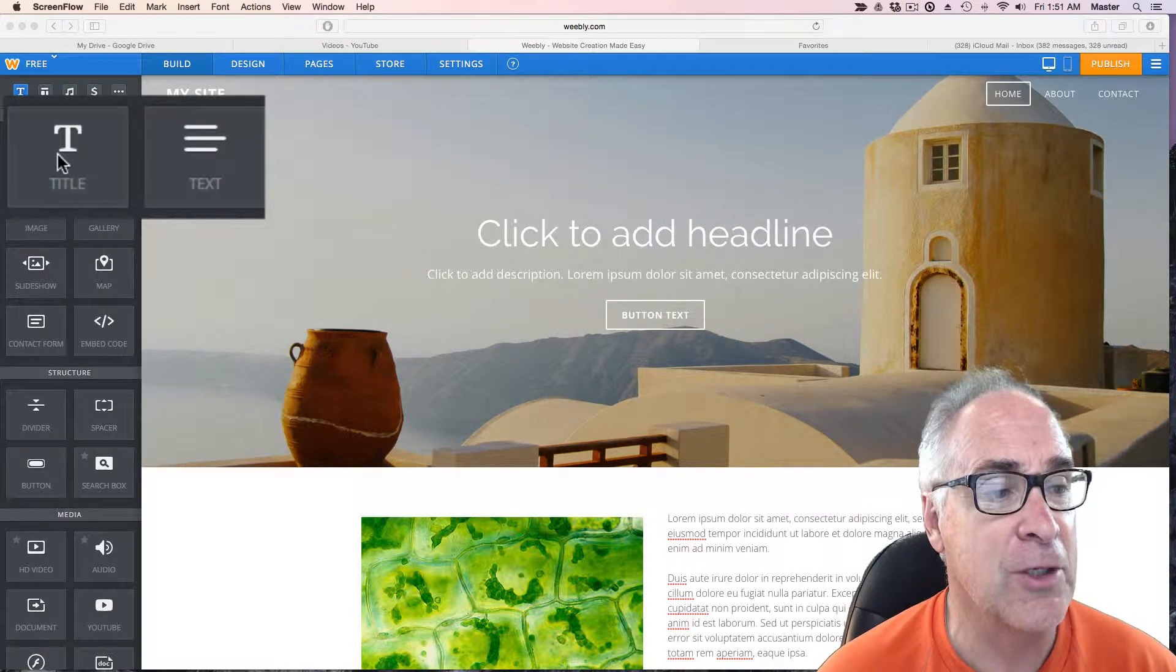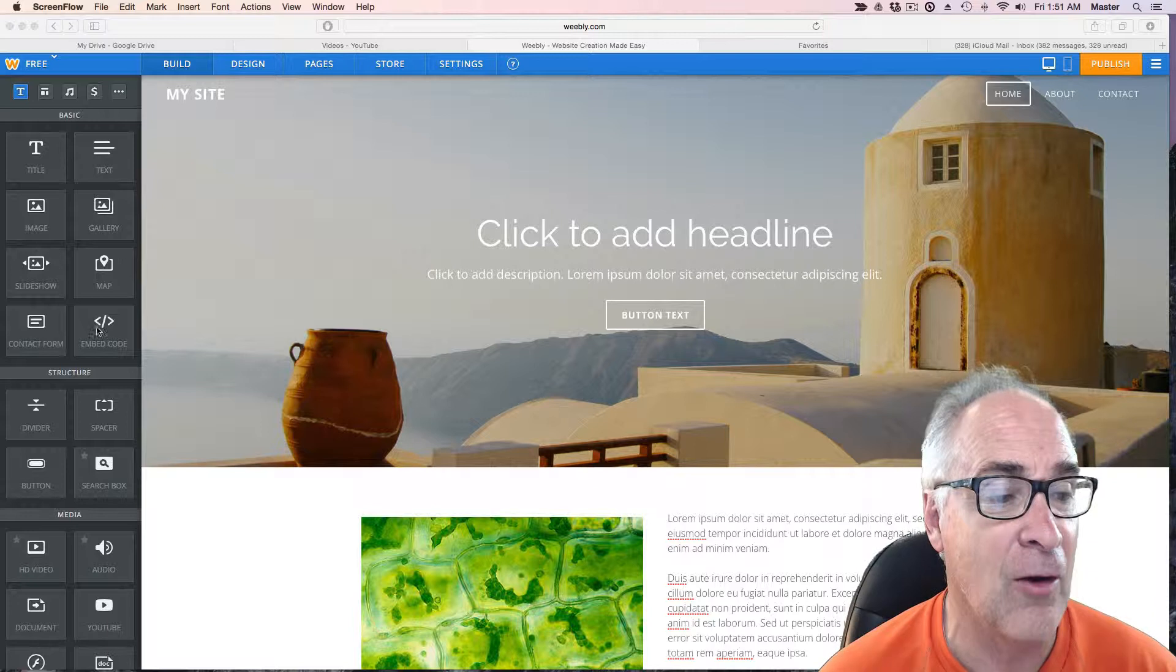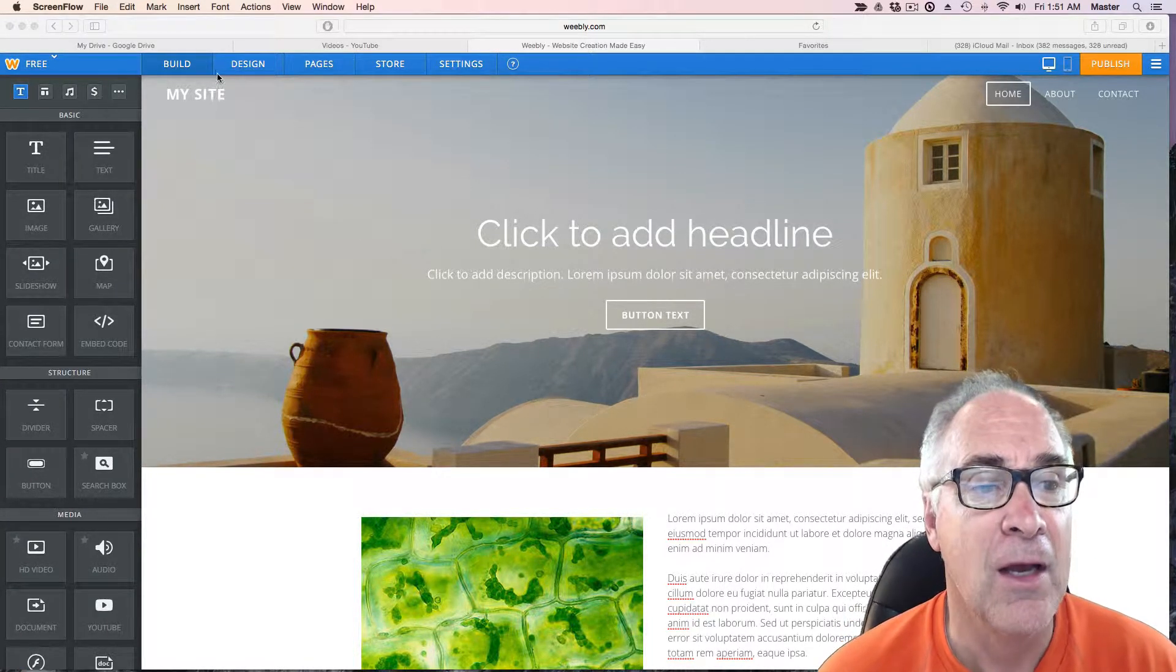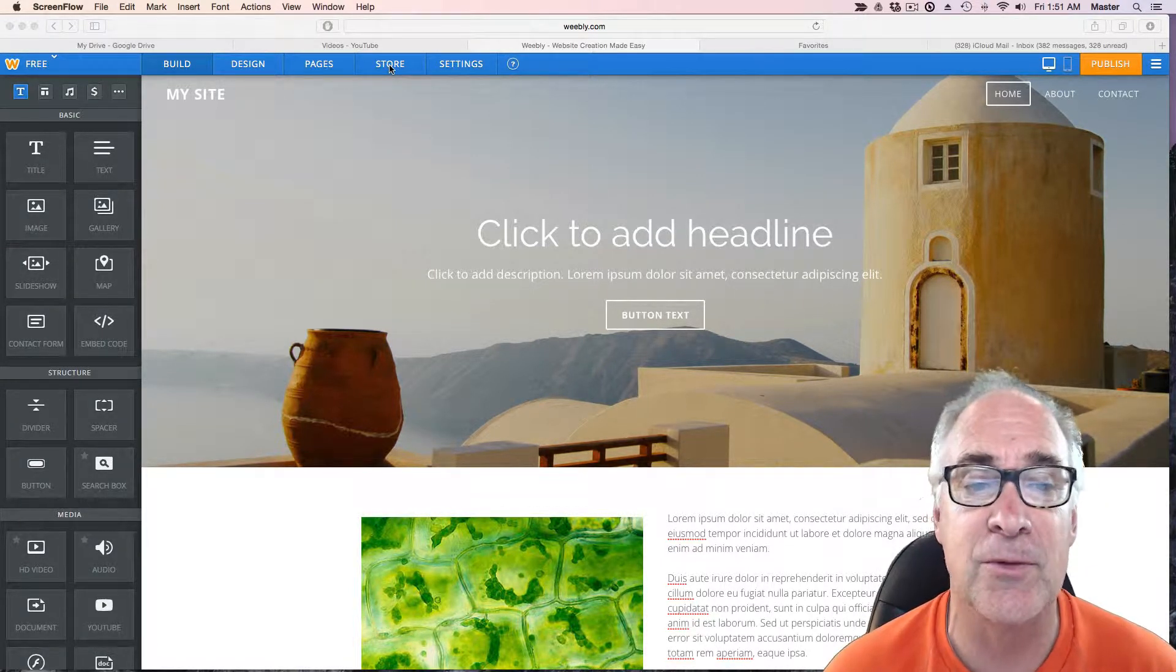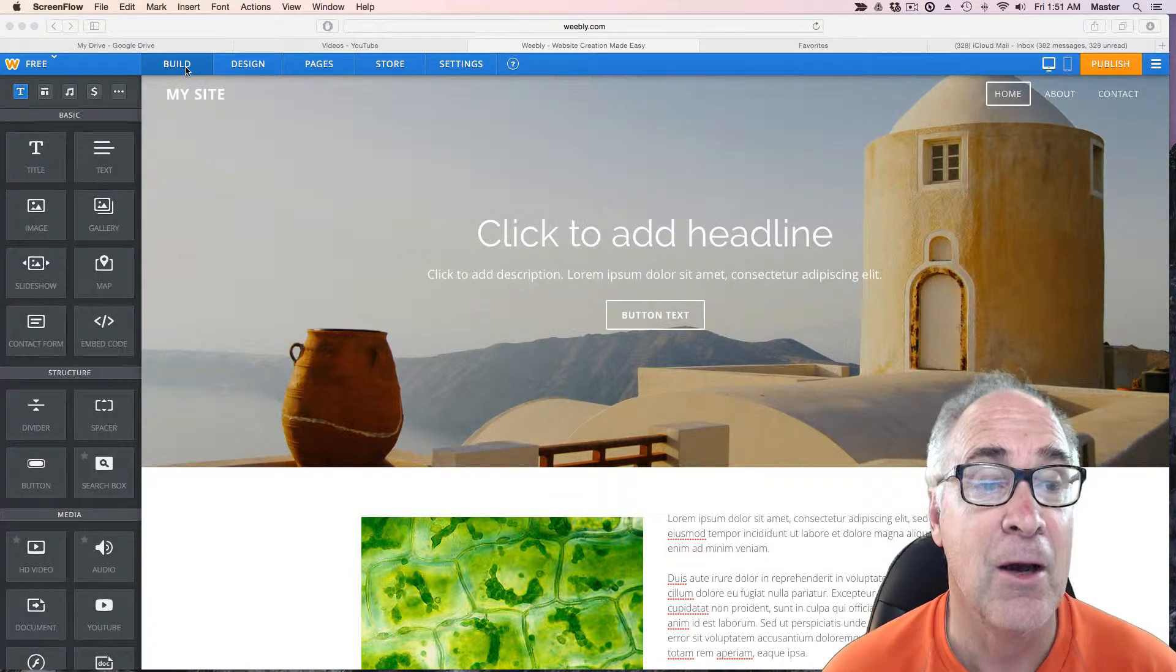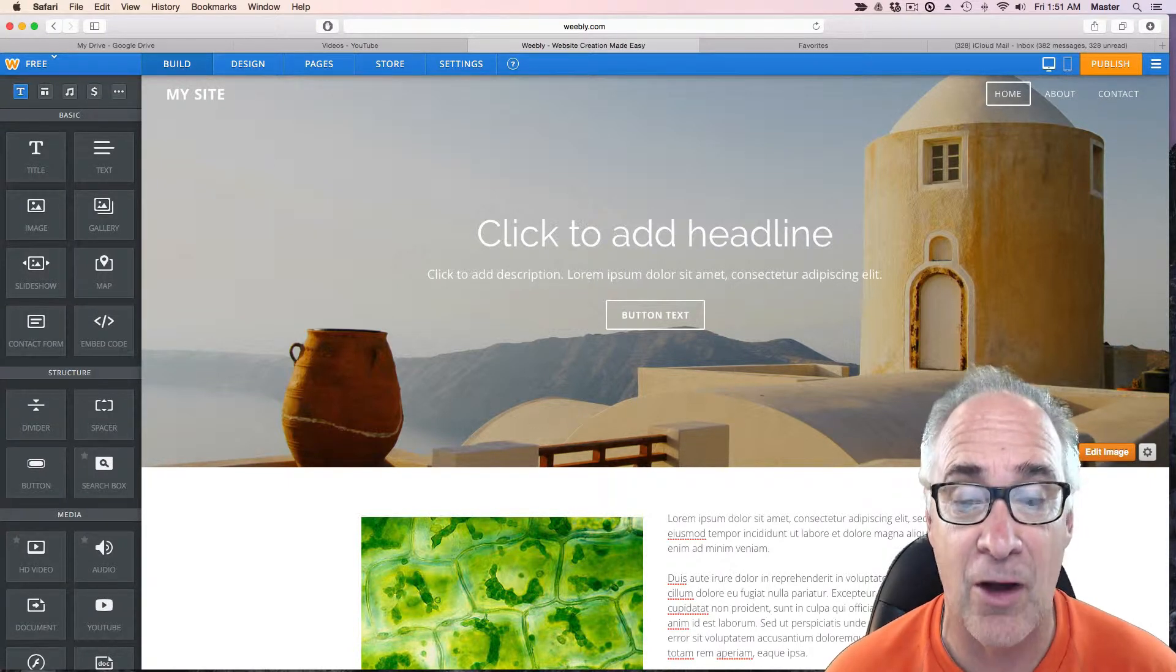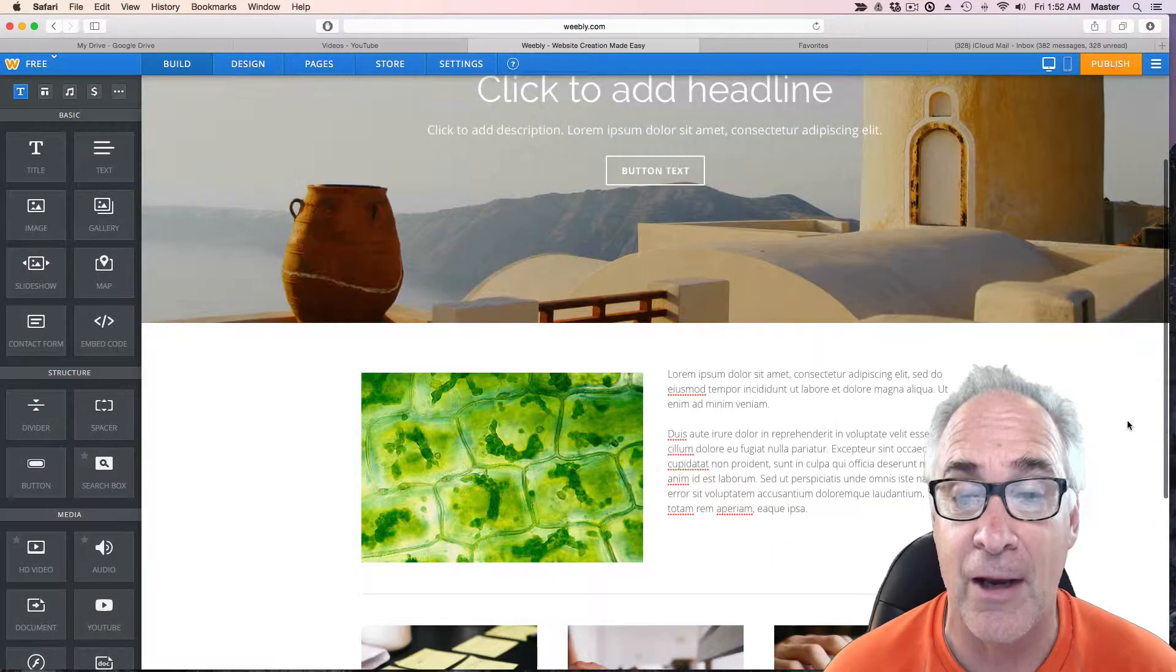These basic tools, the title and the text and the image and the gallery, all of this stuff really has to do with adding some personality to your website. But I want to look at these pull down menus. We're not going to concern ourselves with the store and other settings pull down menus. Currently I'm on the build site which means I can start dragging things onto it, but we've pretty much done what we wanted to do here for right now.